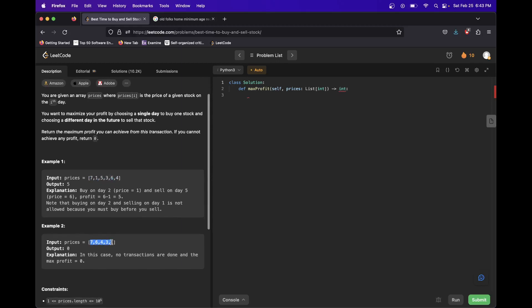Here if our stock price is looking more like Leetcode, then we never want to buy. We want to buy and sell on the same day, so just don't do anything.